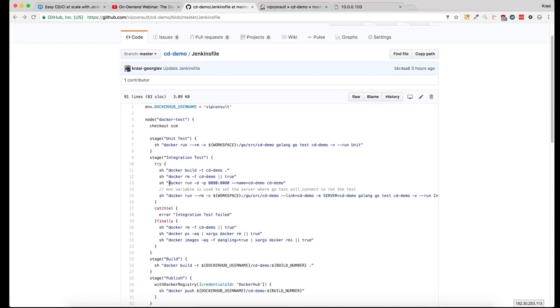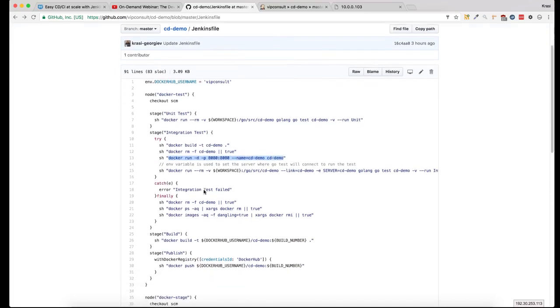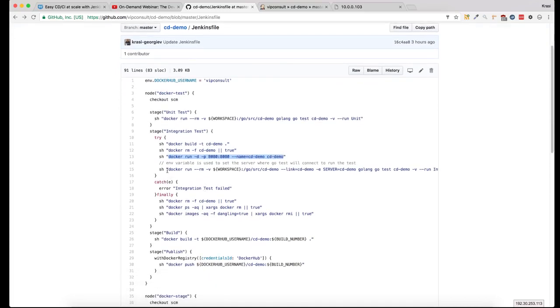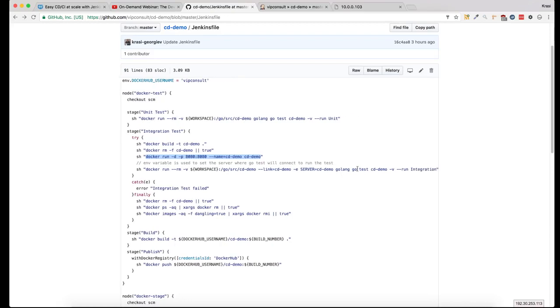This basically runs an HTTP server, and then we run another image which makes an HTTP request to the Golang server and it tests the replies.